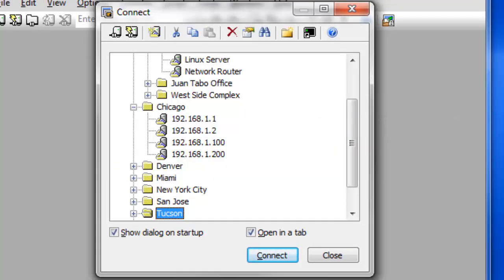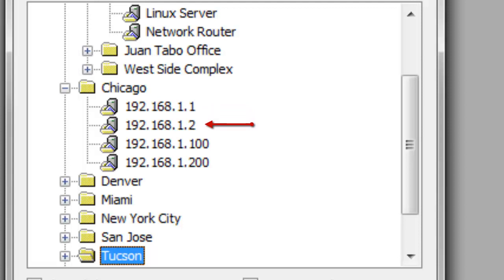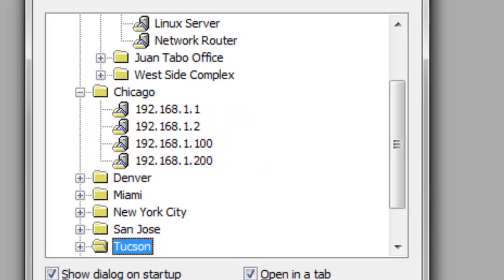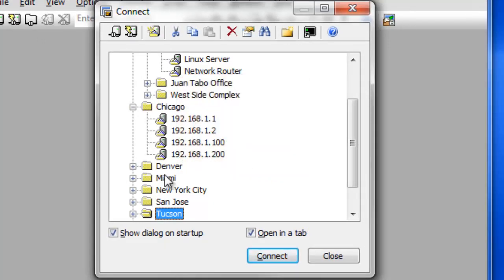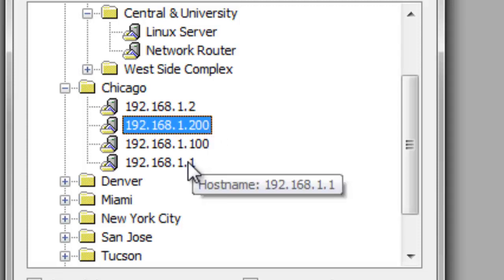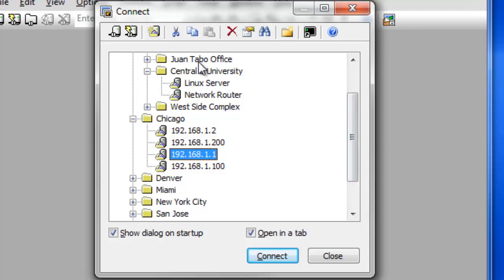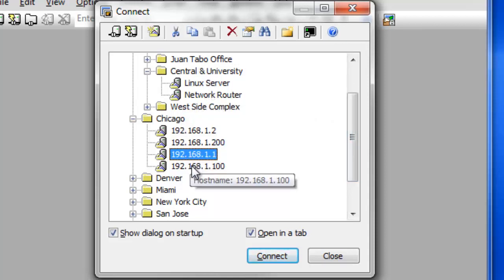Logical sorting arranges sessions in an order which allows for session names consisting of primarily IP addresses to be listed in increasing numerical order. For example, 192.168.1.1 would be followed by 192.168.1.2, then 192.168.1.100, and so on. Manual Arrangement allows you to arrange the tree according to your own personal preference. Regardless of the arrangement method you choose, the Connect dialog always displays a folder's contents with subfolders at the top, followed by sessions in the lower section.